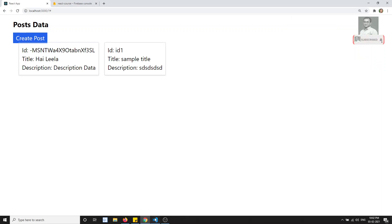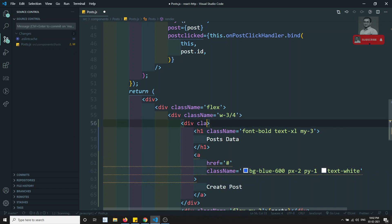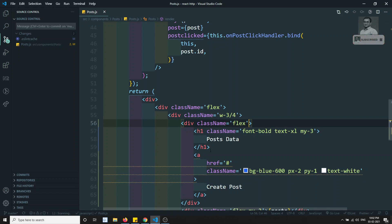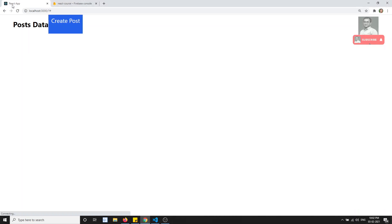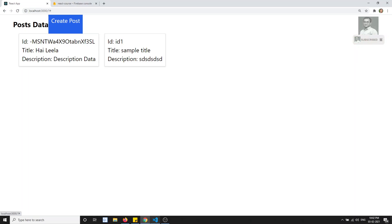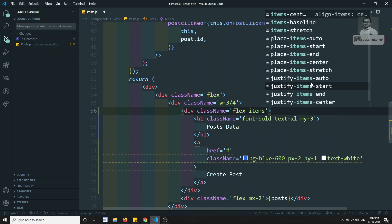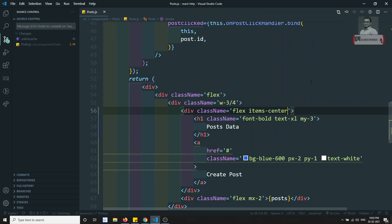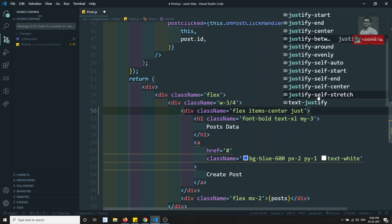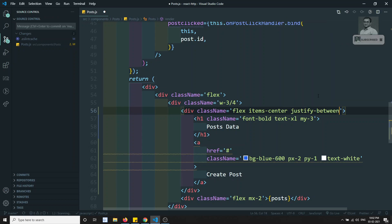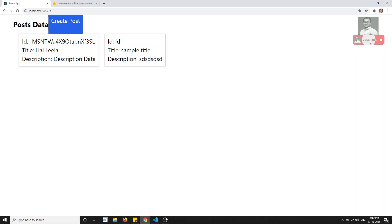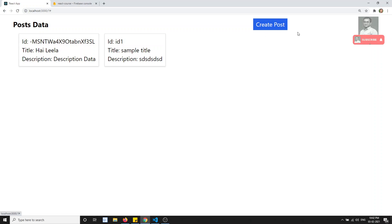I will convert the container's class name to flex, so the elements will come side by side. I'll also add items-center and justify-between. Now the button has moved to the right-side corner.